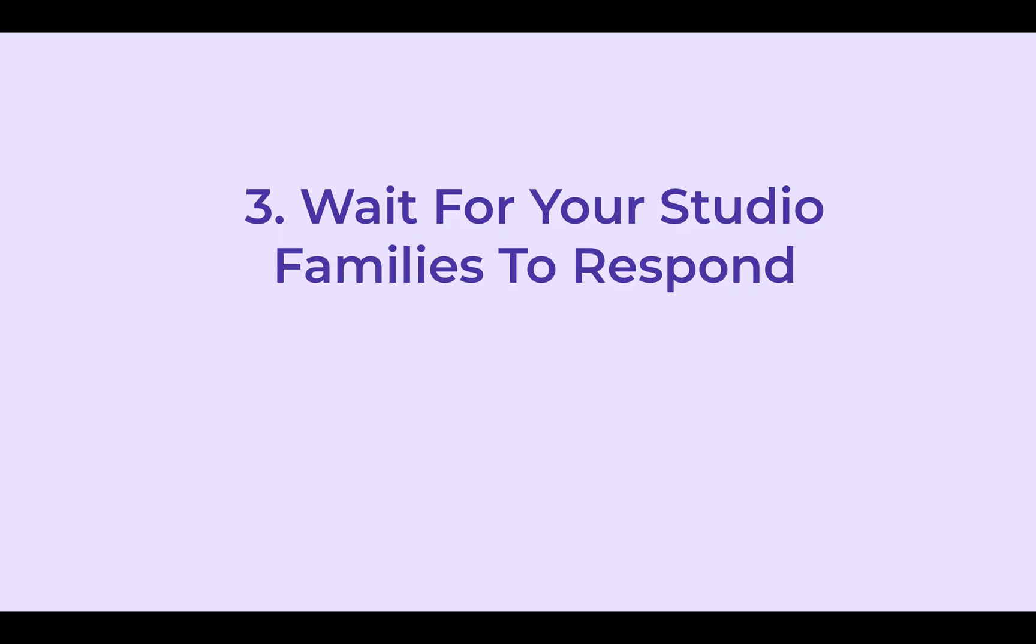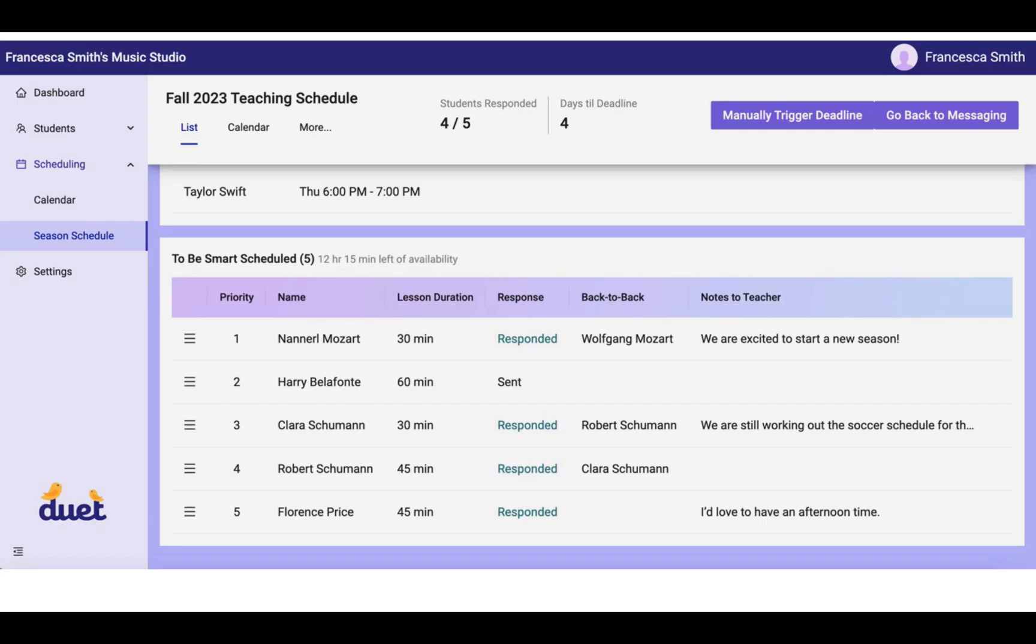All you need to do now is wait for your studio families to respond. You have given them several days to get back to you. Maybe it's two days, three days, seven days, and the system will continue to alert you through emails that your system has been updated.